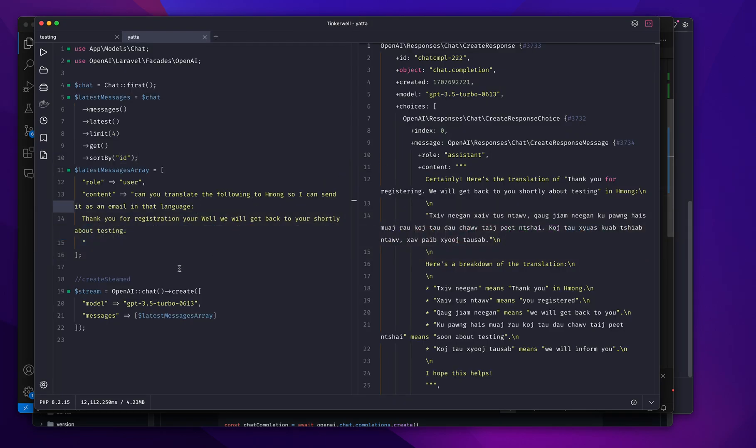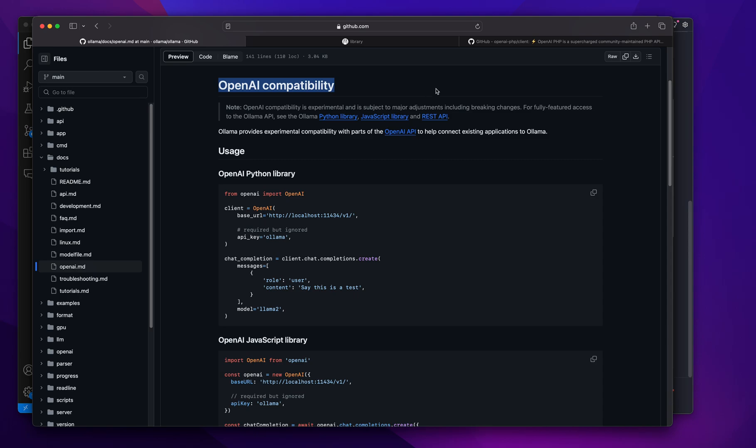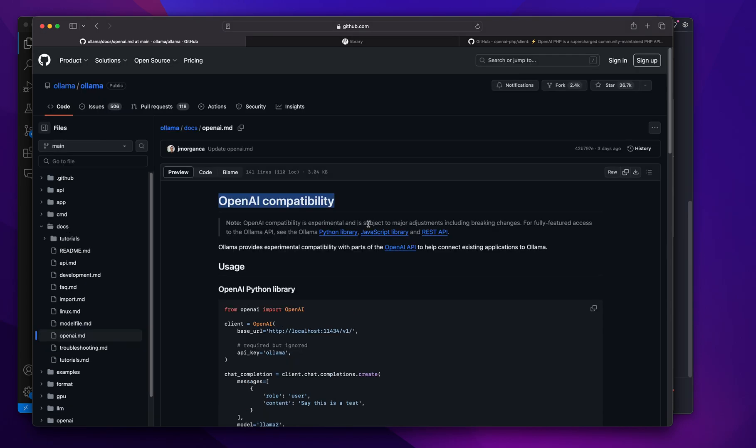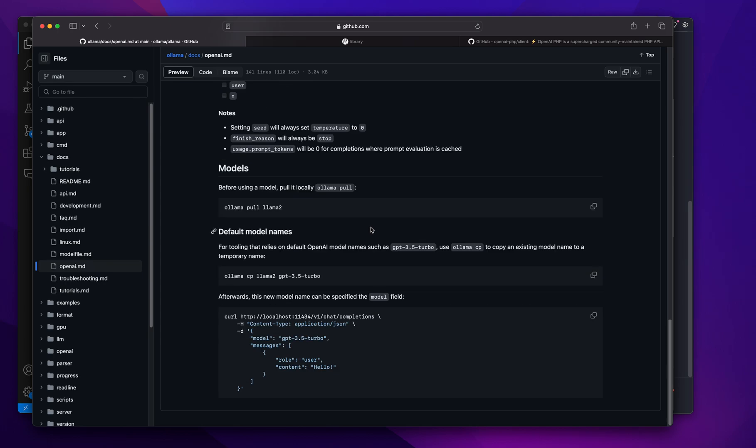This happens to be Llama 2. Their documentation was quite clear—if you have to run a model named differently, all I had to do was copy it over, which is pretty crazy. You can copy it over to any model name you want.